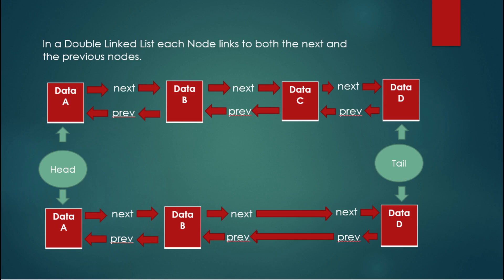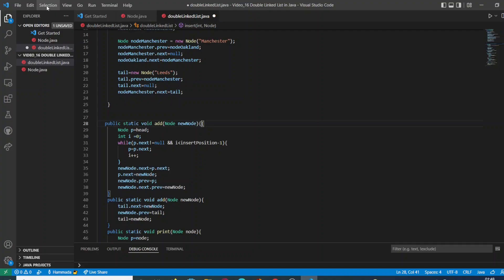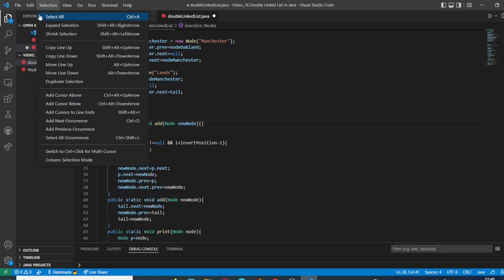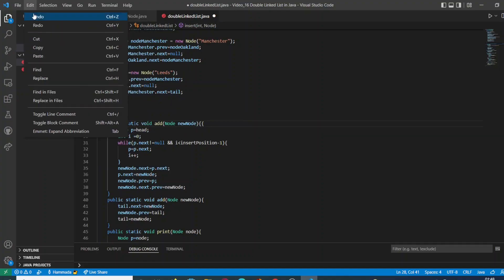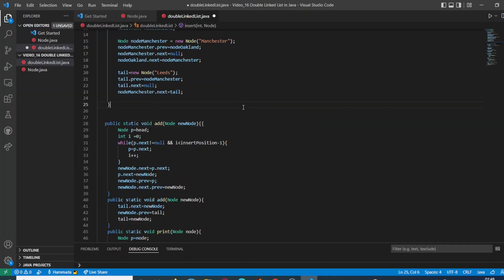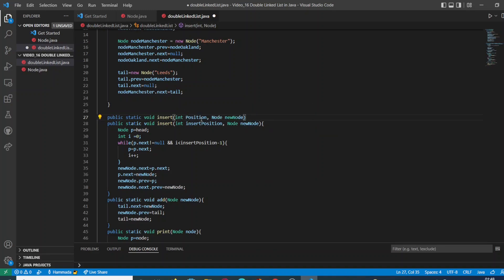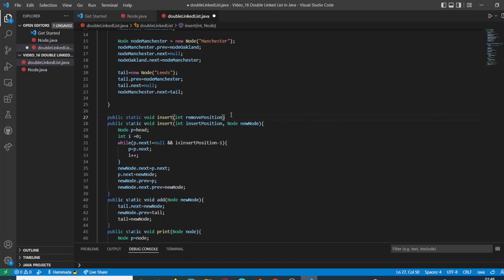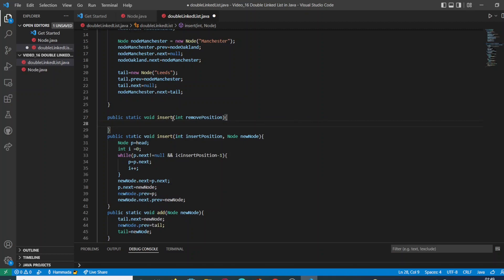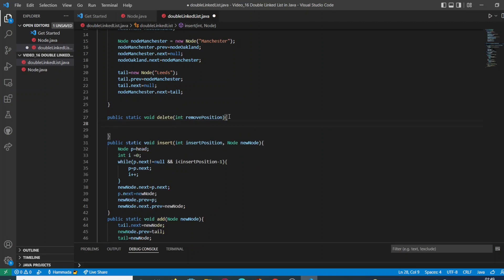So we are going to create a new method which is going to take one argument as parameter of type integer, which is going to indicate which position we are going to remove, and the method is named delete.